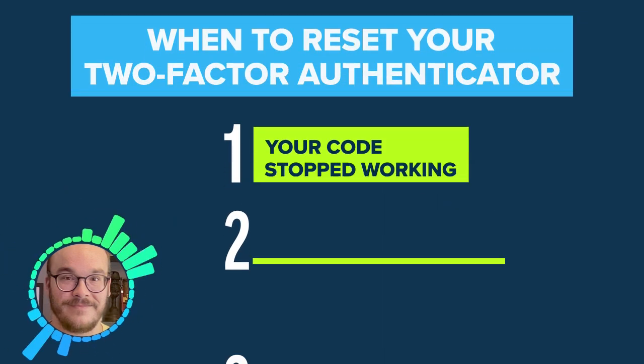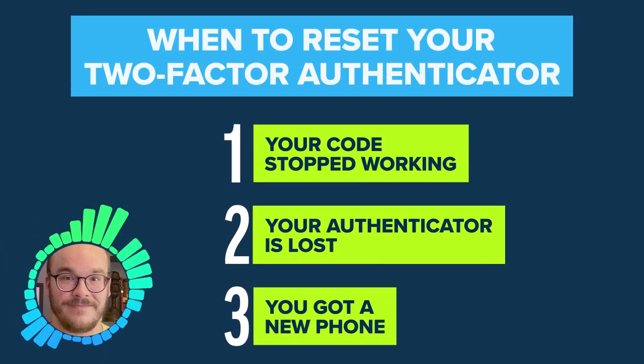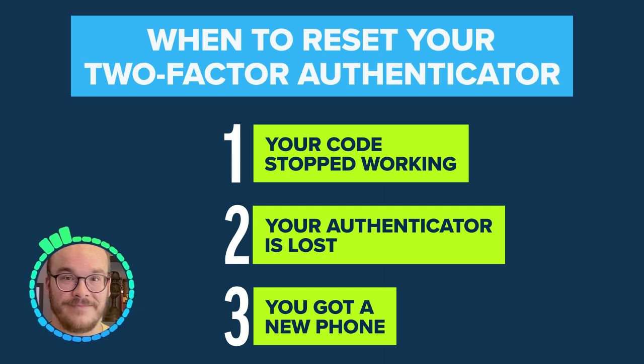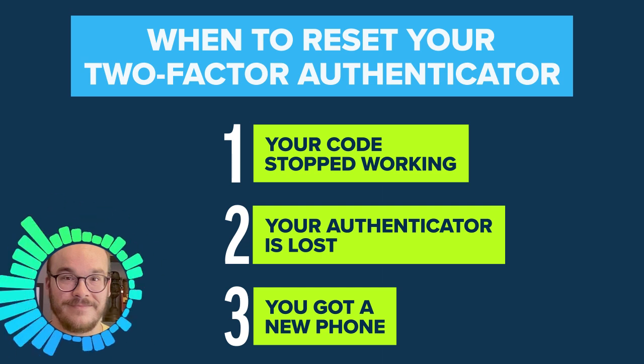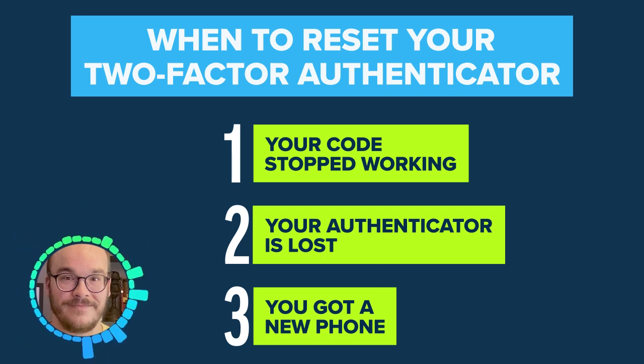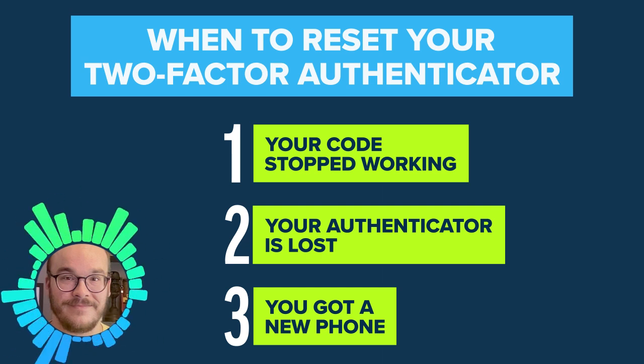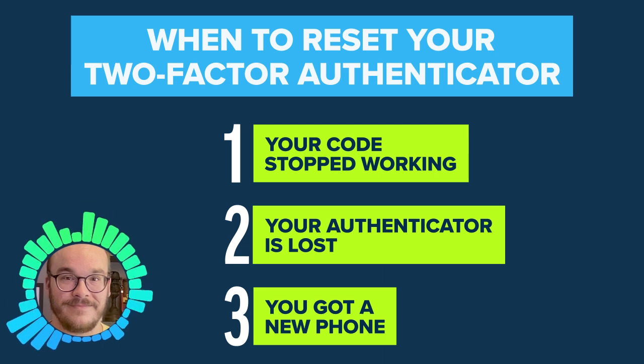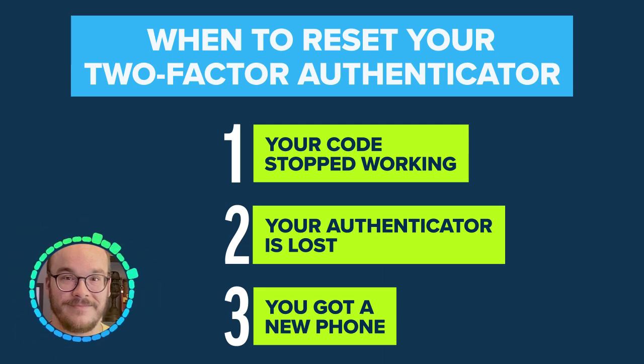If your authenticator's 2FA code doesn't work, is lost, or you're setting up on a new device, you can reset your account's 2FA from the CrashPlan sign-in page.